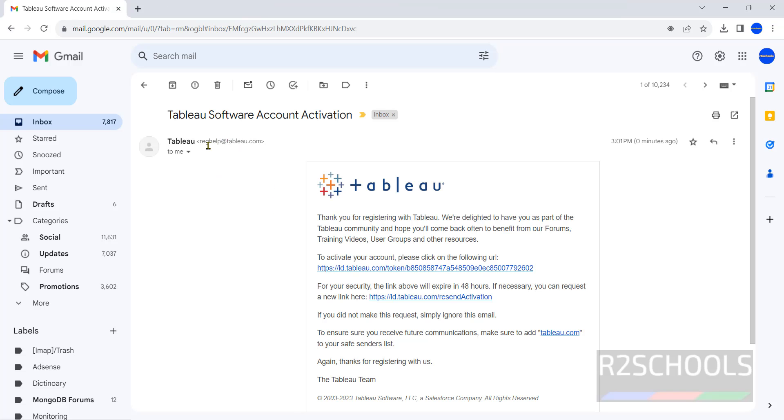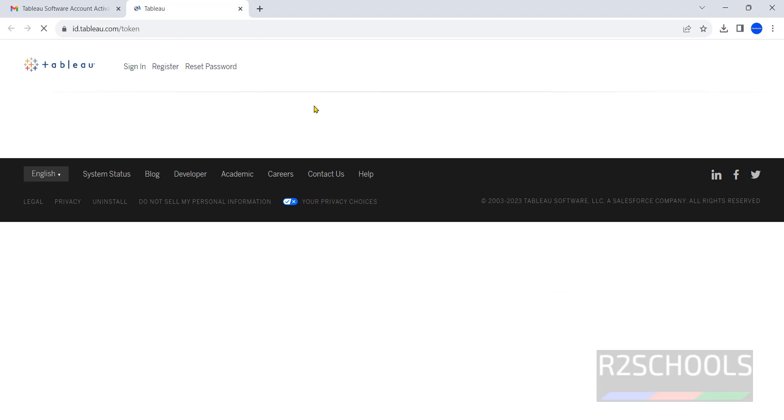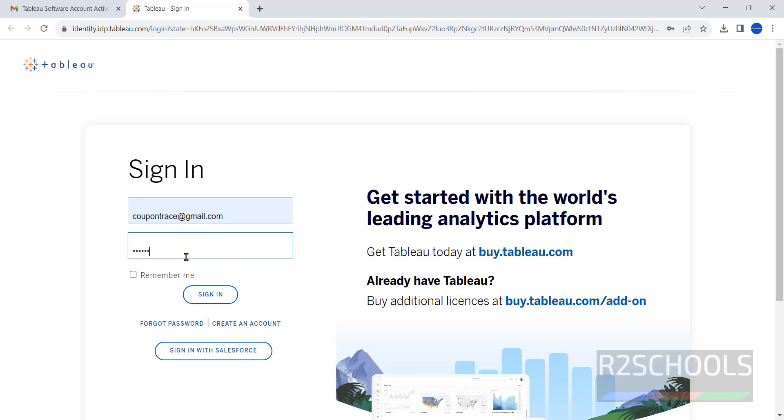See, I have received email from Tableau to activate Tableau software. Click on this link to activate. Type the email and password, click on sign in.